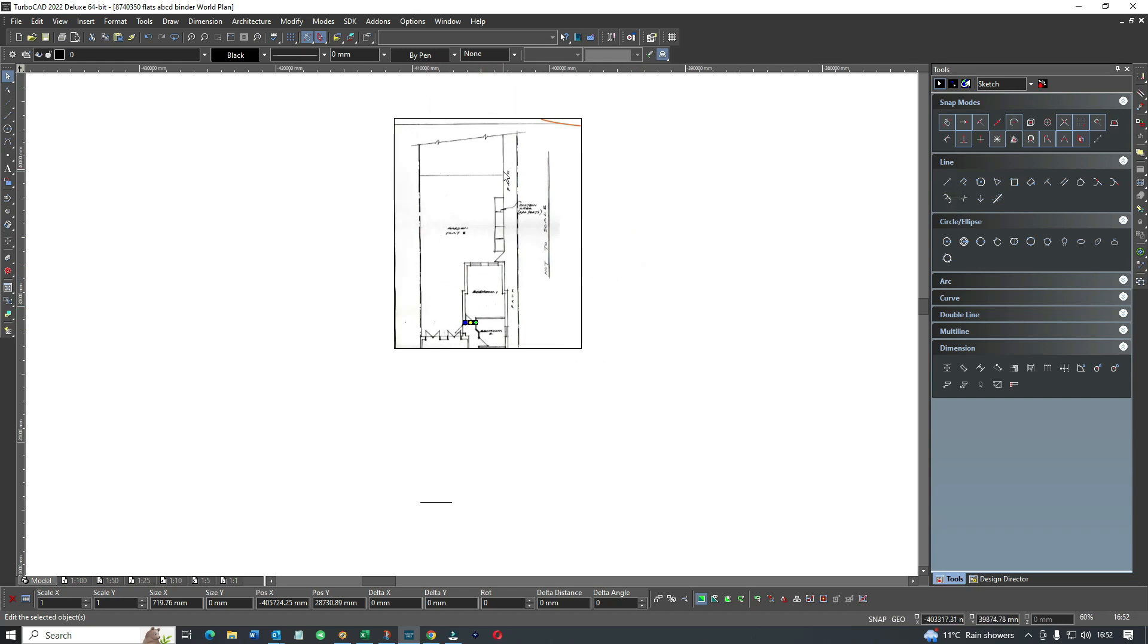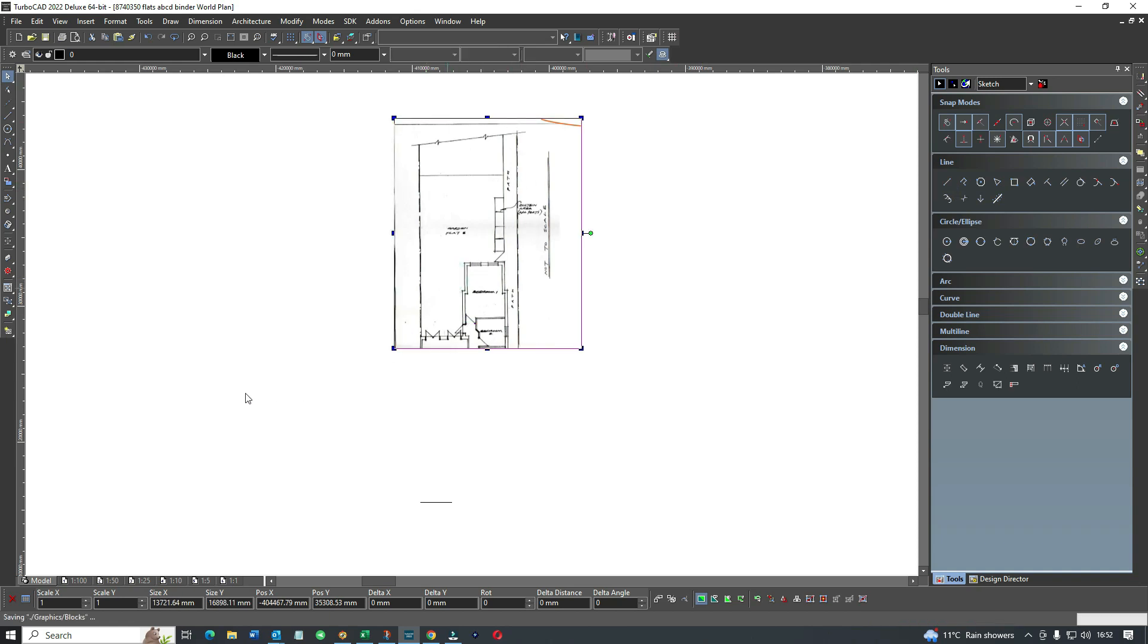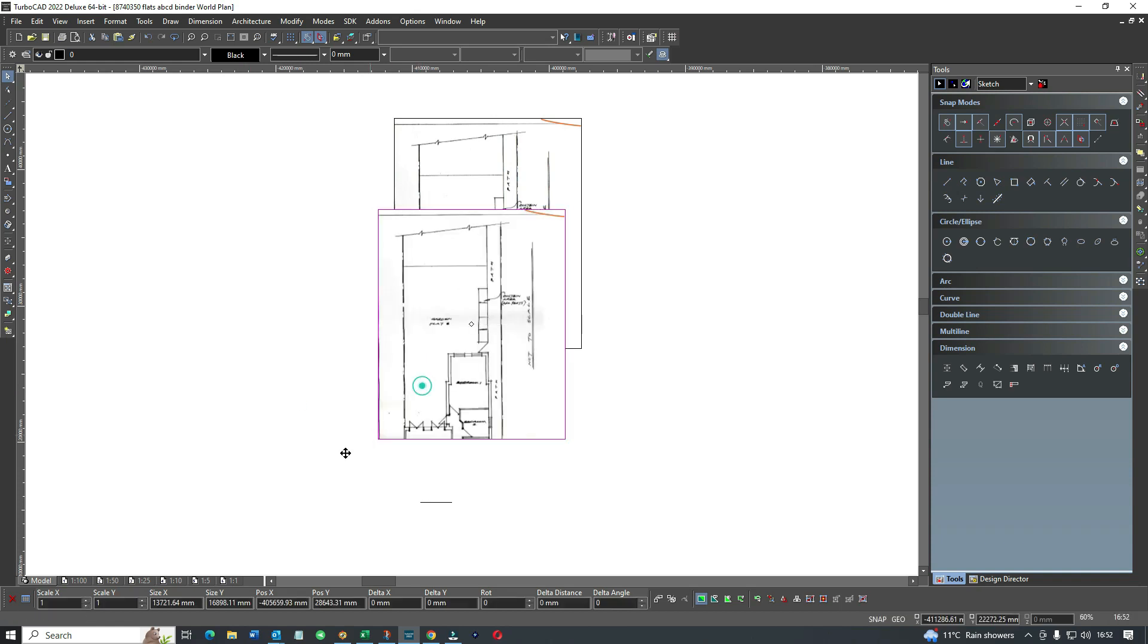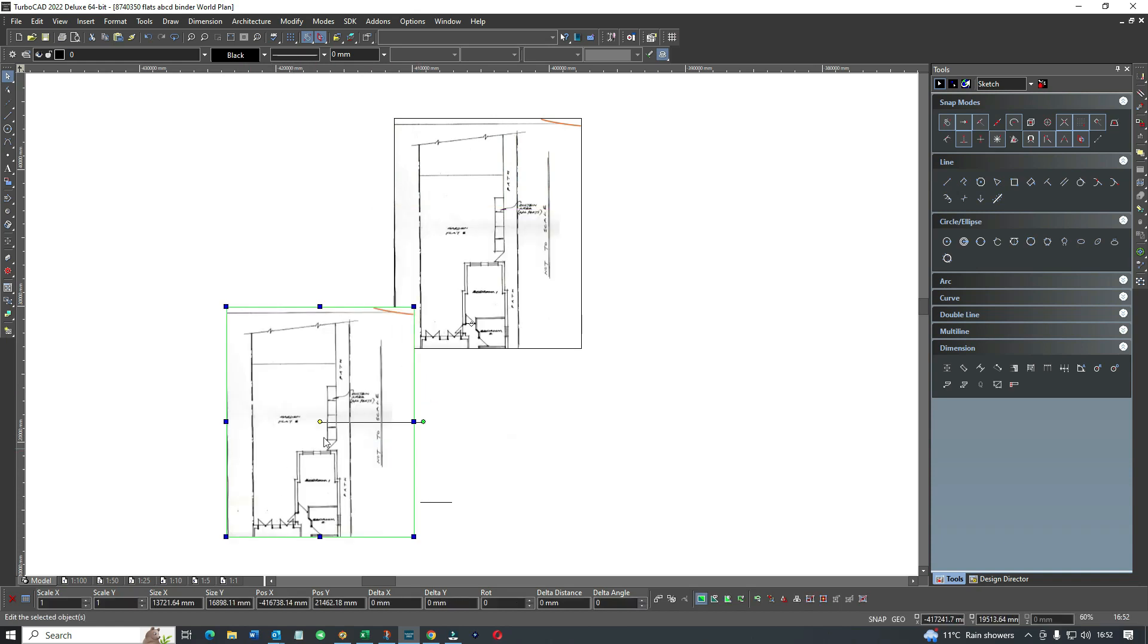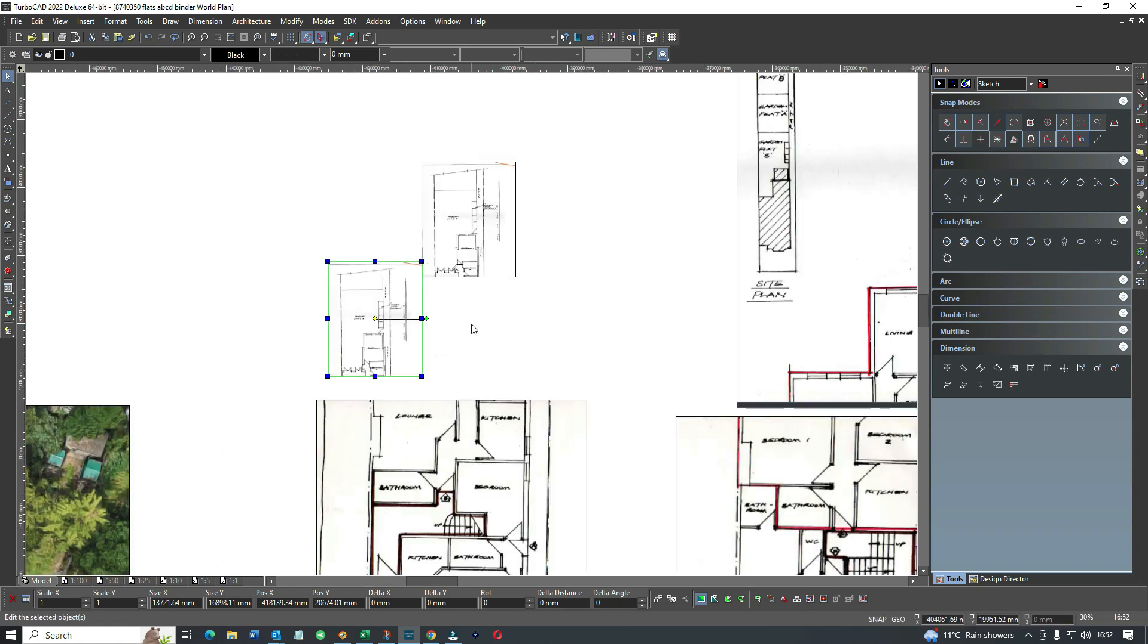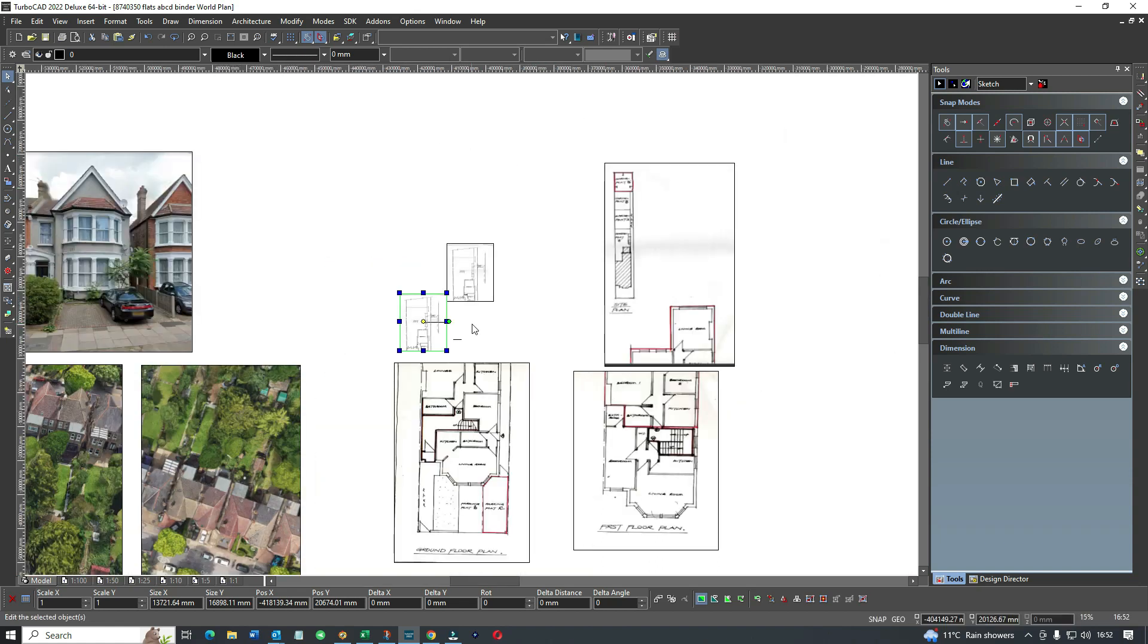Once we've got it, we can start tracing from it, which means we draw lines over it. We put one here, put one there, then draw the horizontal and vertical lines and so on. We had to do this for all of these plans.